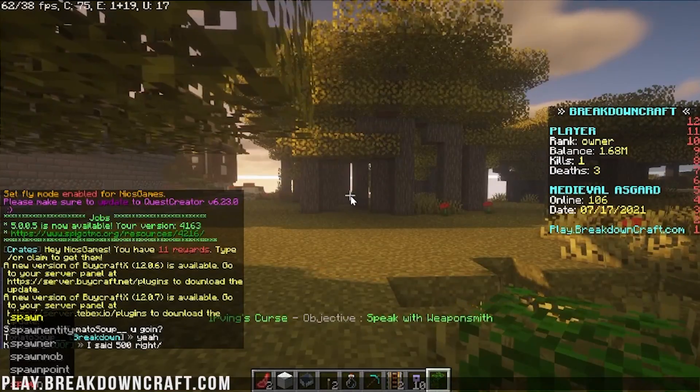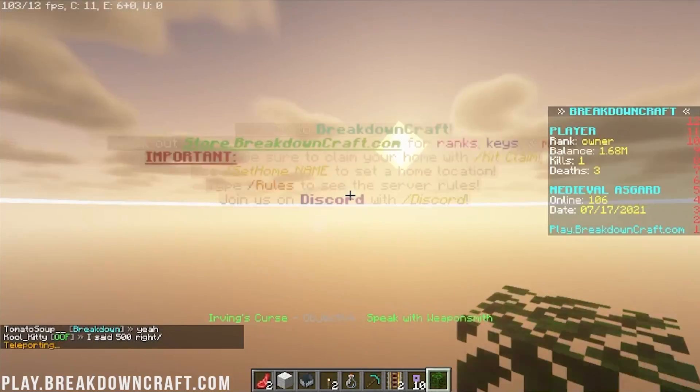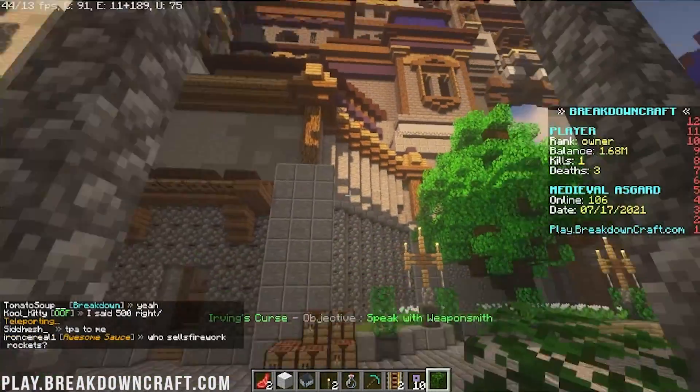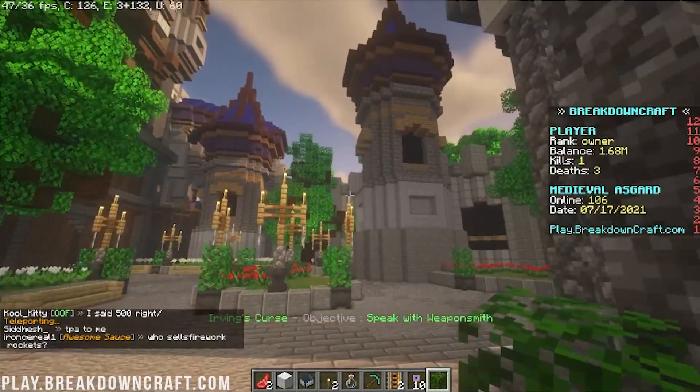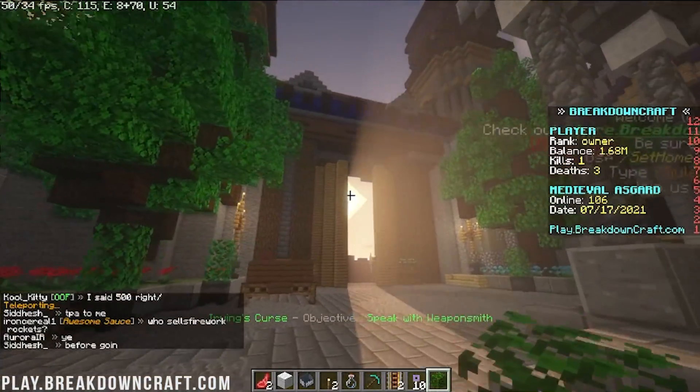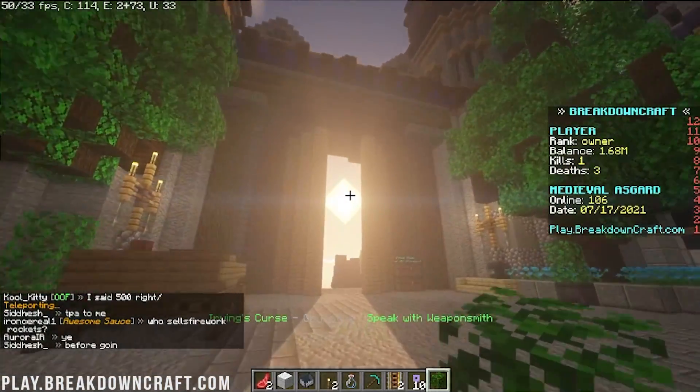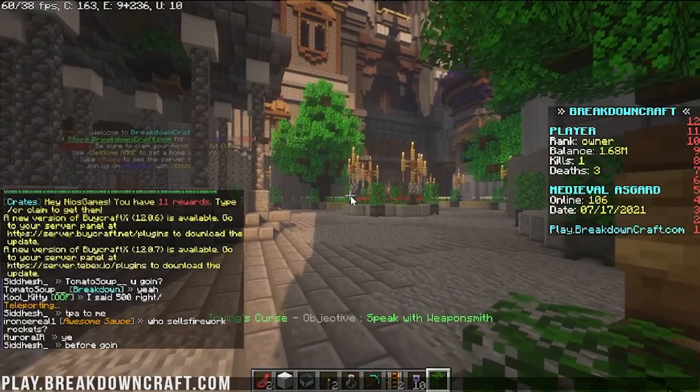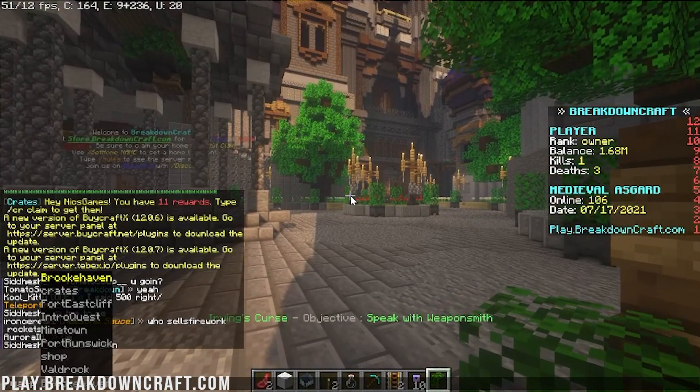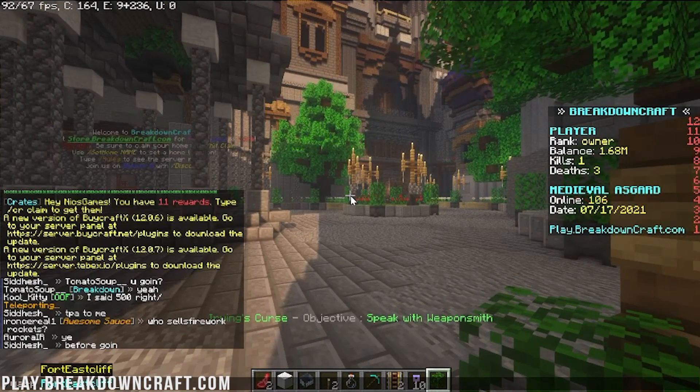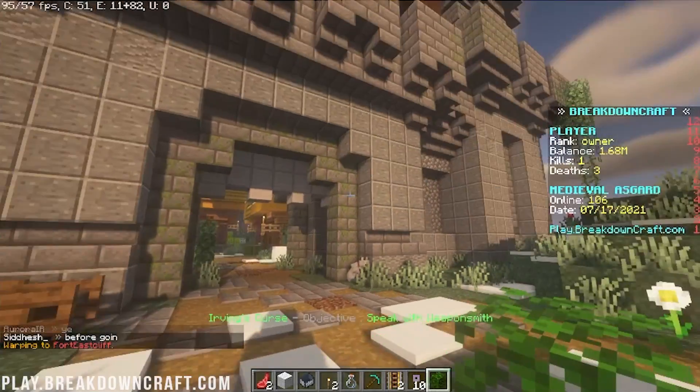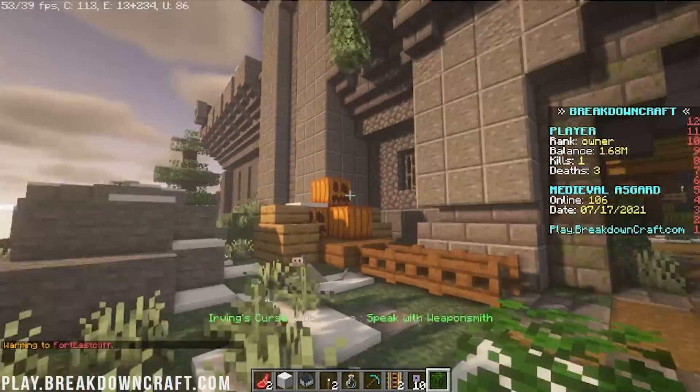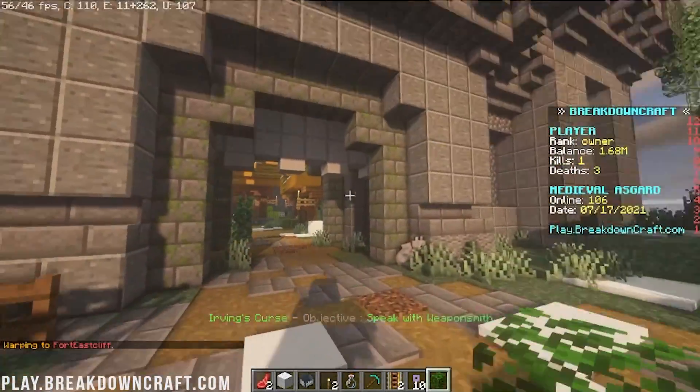And there you have it. We are on Medieval Asgard with absolutely beautiful shaders here. We can go back to the Spawn Castle, for example. Look at that. I love BSL shaders—I think it's become my favorite over time. Look at the rays. Wow. So yeah, there you have it. I'll even go to Warp Fort East Clip because I think this is a cool one too.